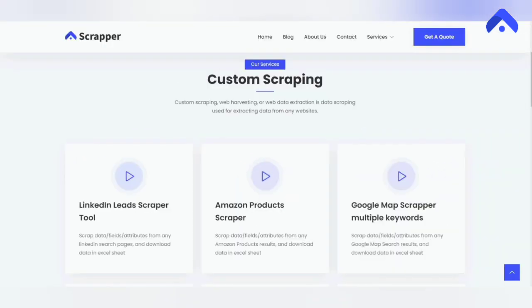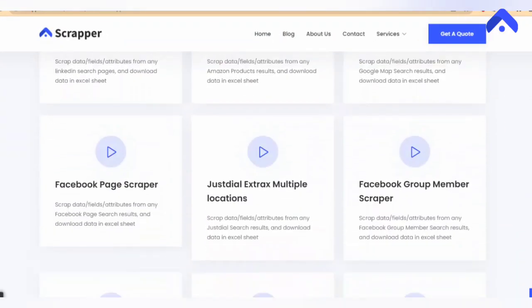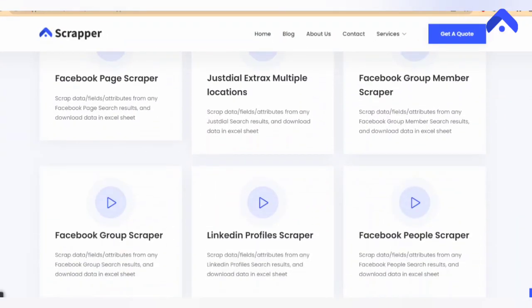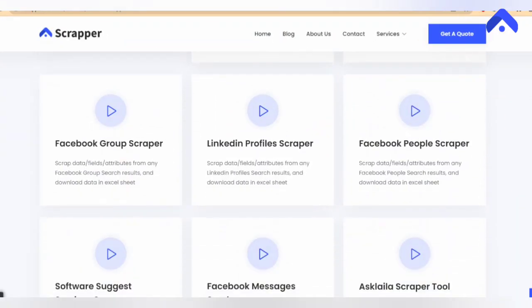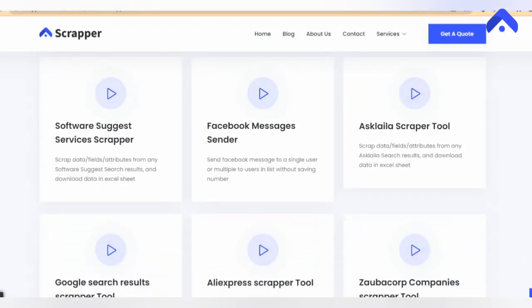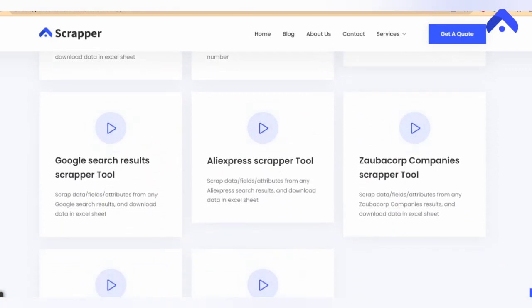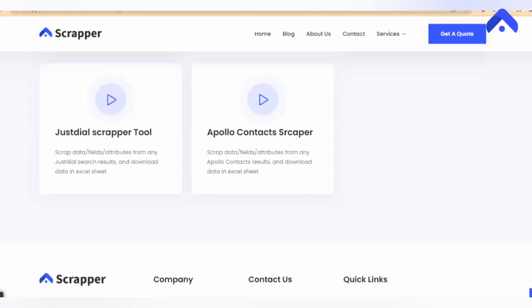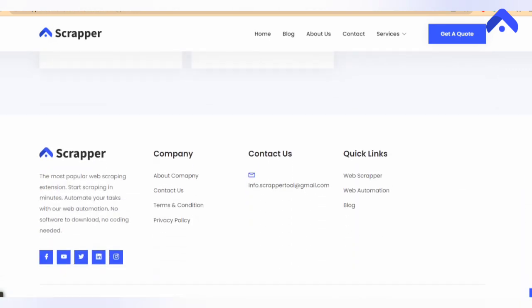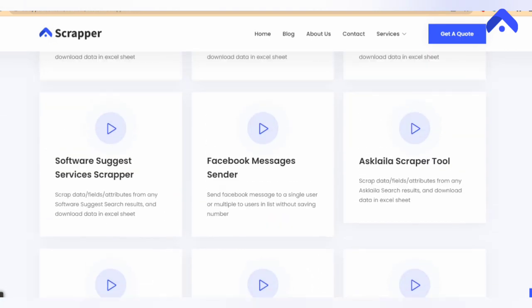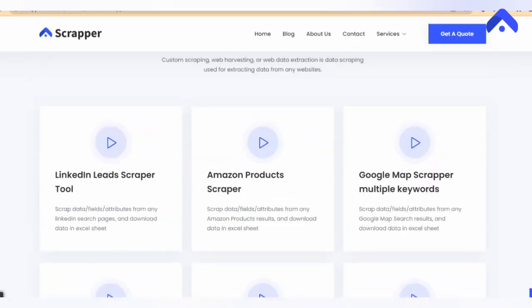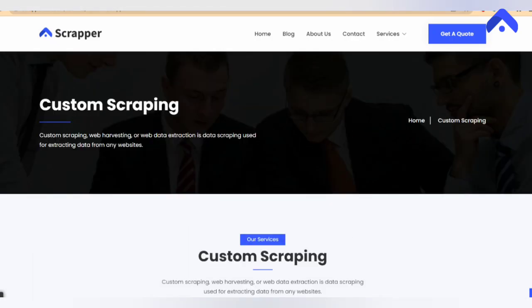Our available scraper tools include: Ask Layla scraper tool, AliExpress scraper tool, Zabacorp Company scraper tool, Just Dial scraper tool, Apollo Contacts scraper, and Facebook page scraper.